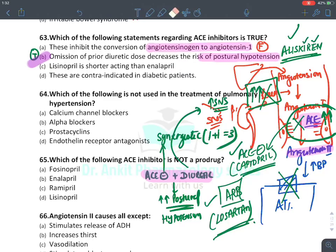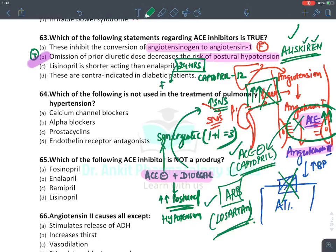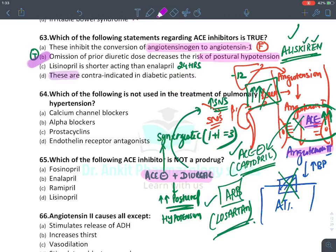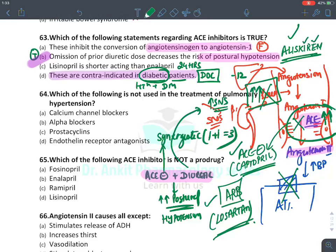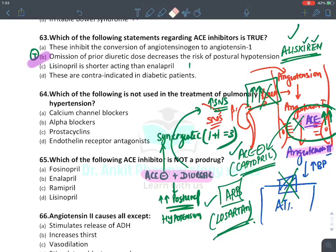Lisinopril is shorter acting than enalapril — this is absolutely false. All ACE inhibitors act for 24 hours. The shortest acting is captopril, which acts for around 12 hours. If asked which is the longest acting, the answer is perindopril. Also, ACE inhibitors are not contraindicated in diabetic patients — they are actually the drug of choice for hypertension with diabetes, because they reduce the risk of diabetic nephropathy by reducing proteinuria.